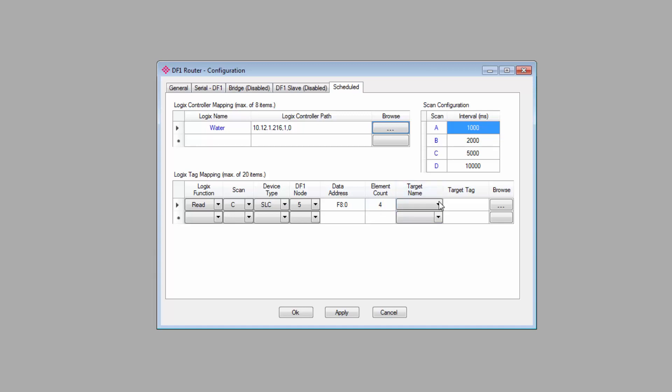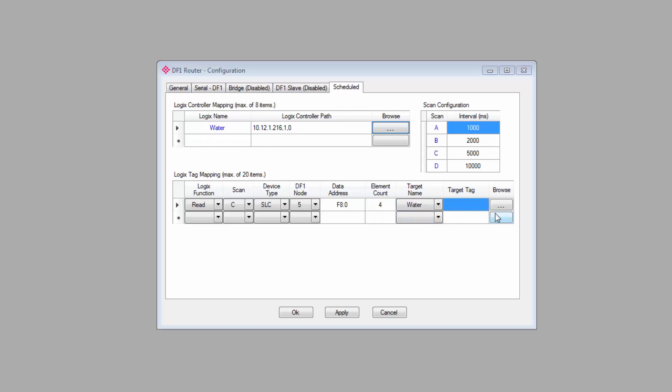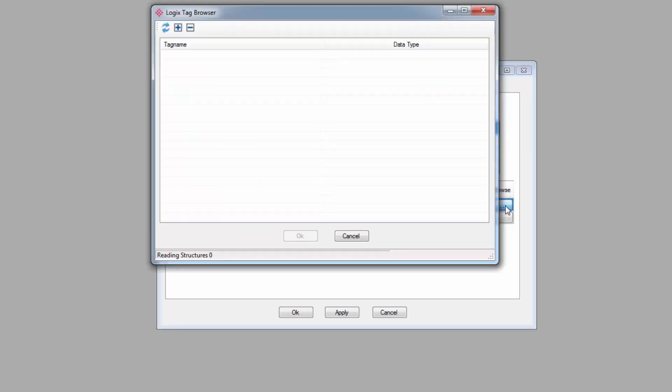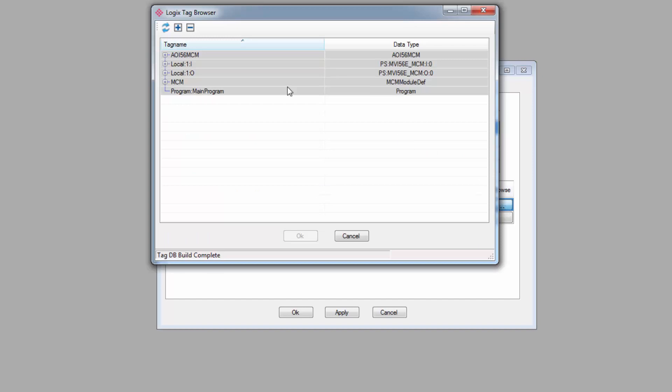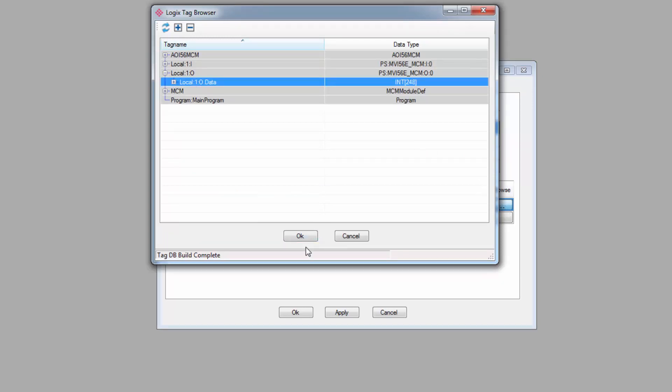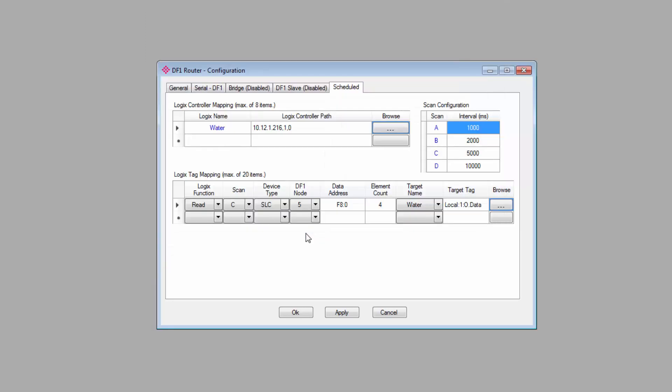Enter the number of elements for the command. The target name corresponds to the Logix controllers identified above, and then the target tag is where the data will actually come from. Simply enter the tag name that you want to assign. You can also browse the controller, assuming it's online, and select the tags that you want. And that should do it.